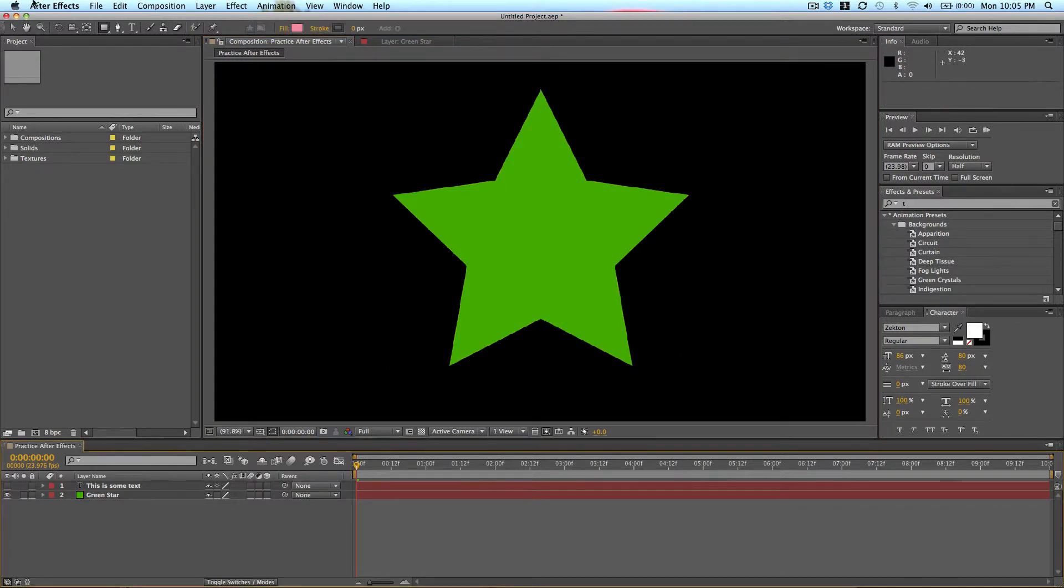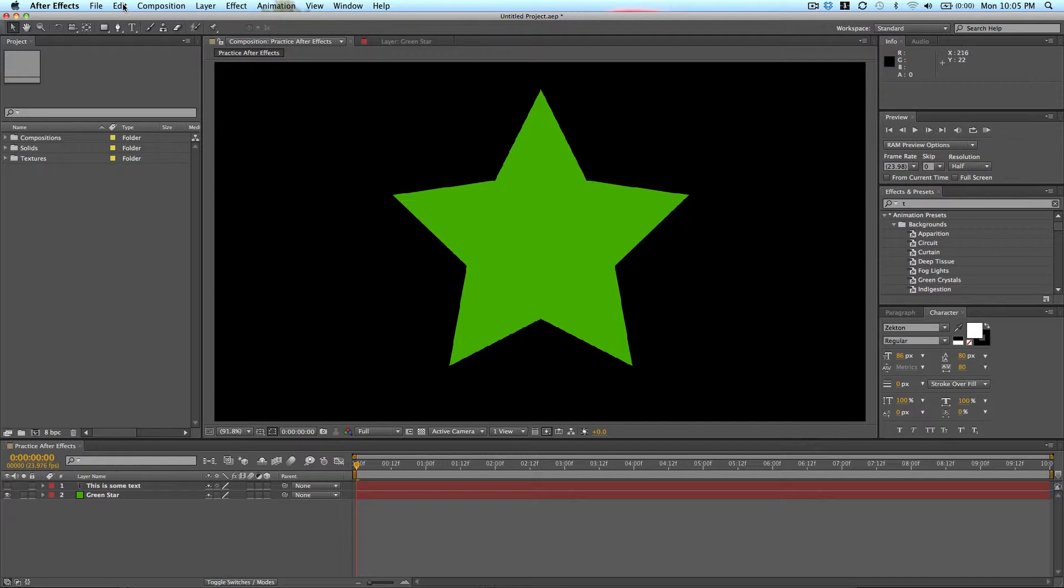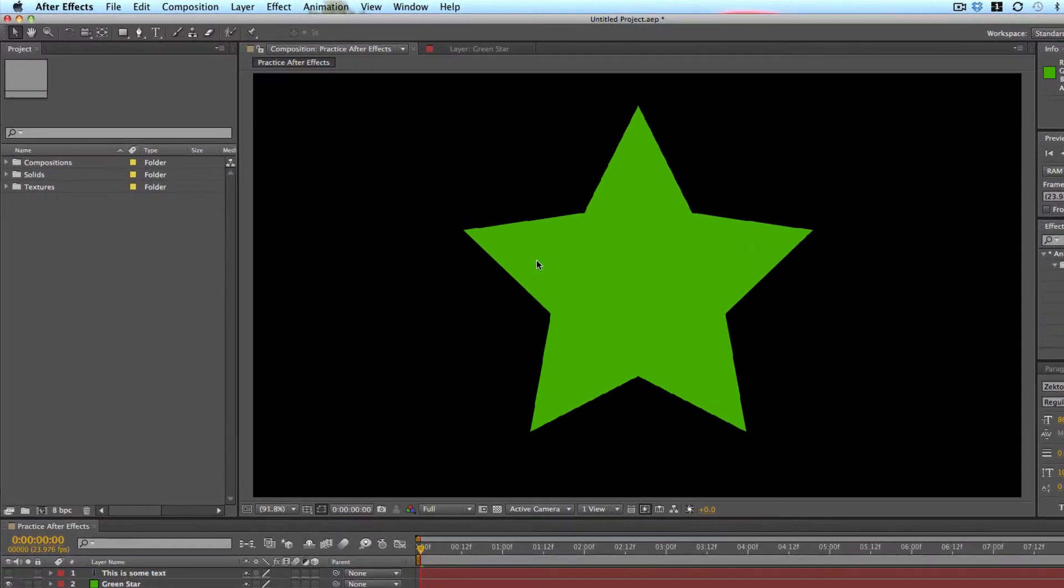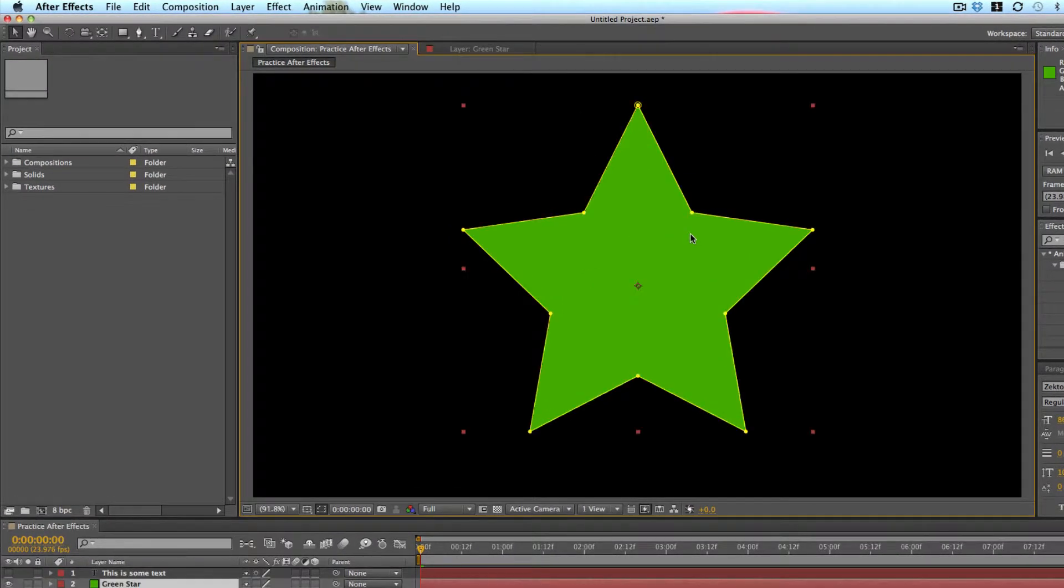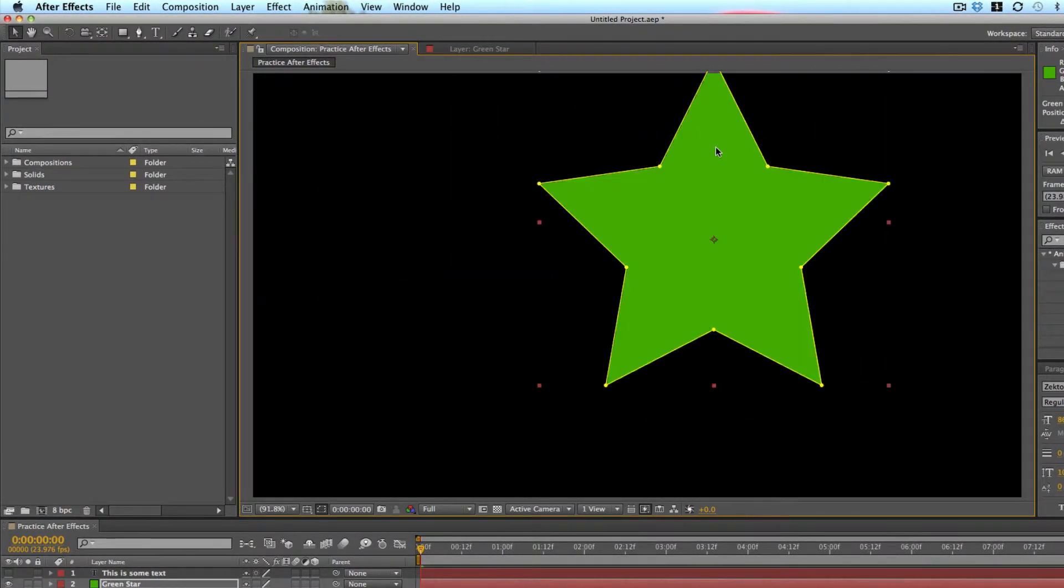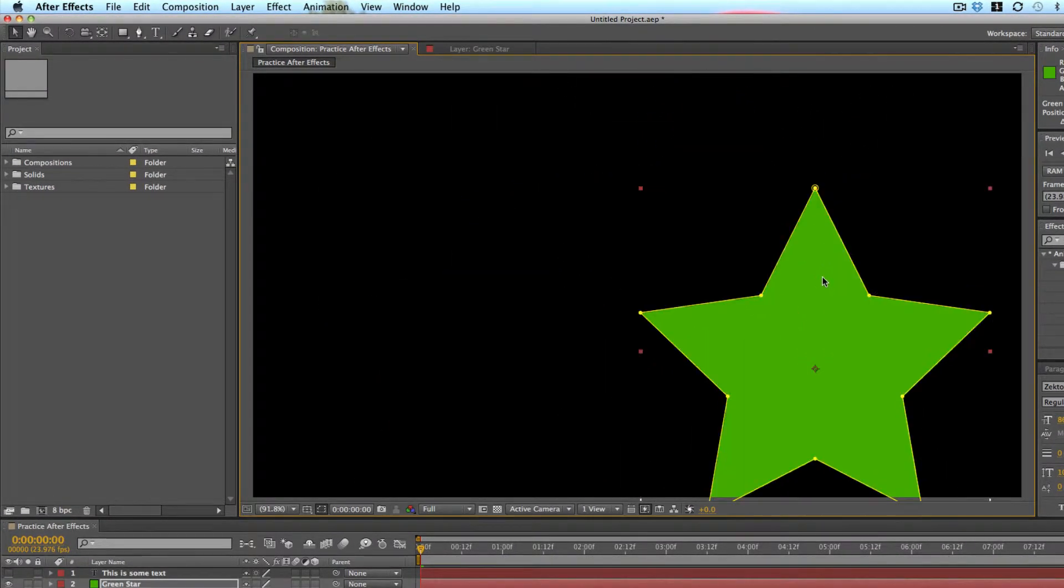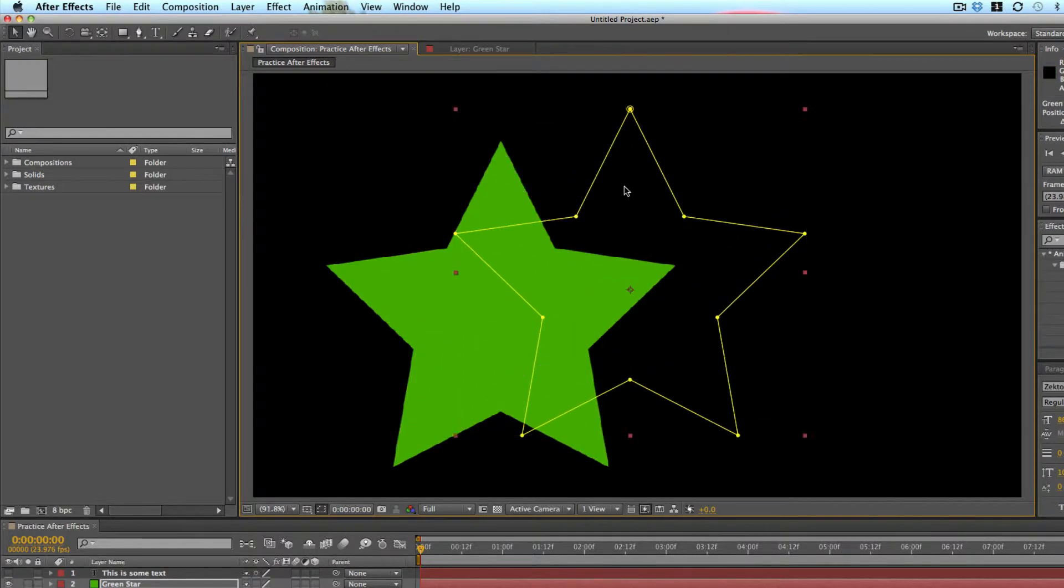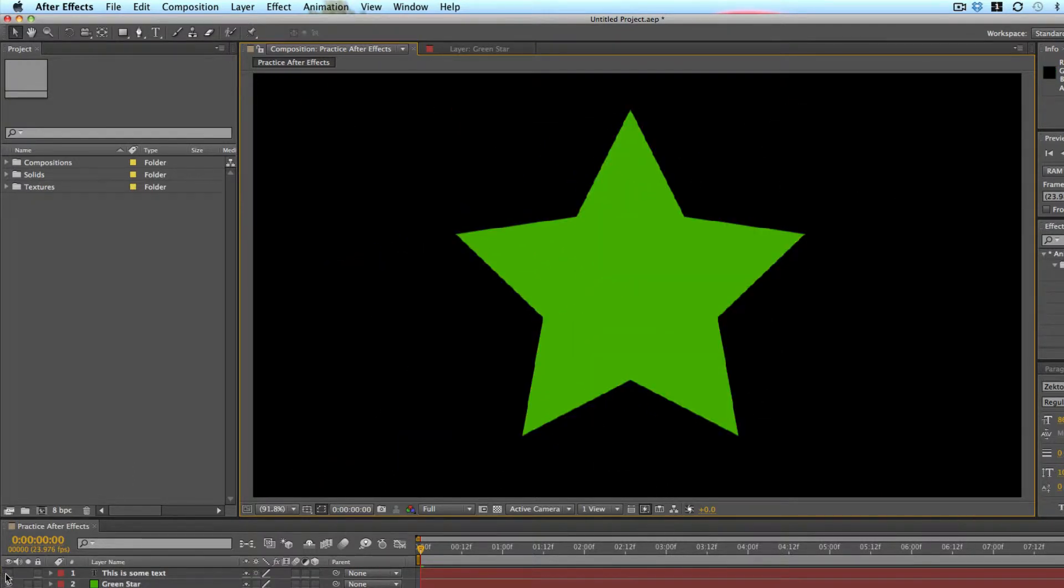So we're talking about tools though. First you have your selection tool. When you hover over these tools, it shows you in parentheses the hotkey for them. So for selection tool, it's V. Selection is basically for clicking and moving things around on your canvas and selecting different layers.